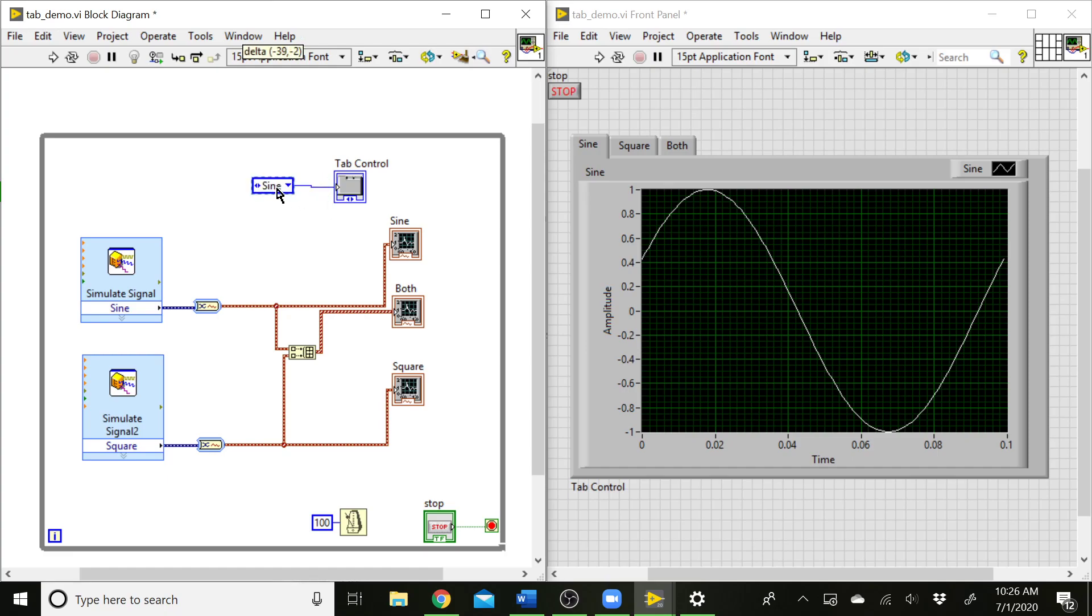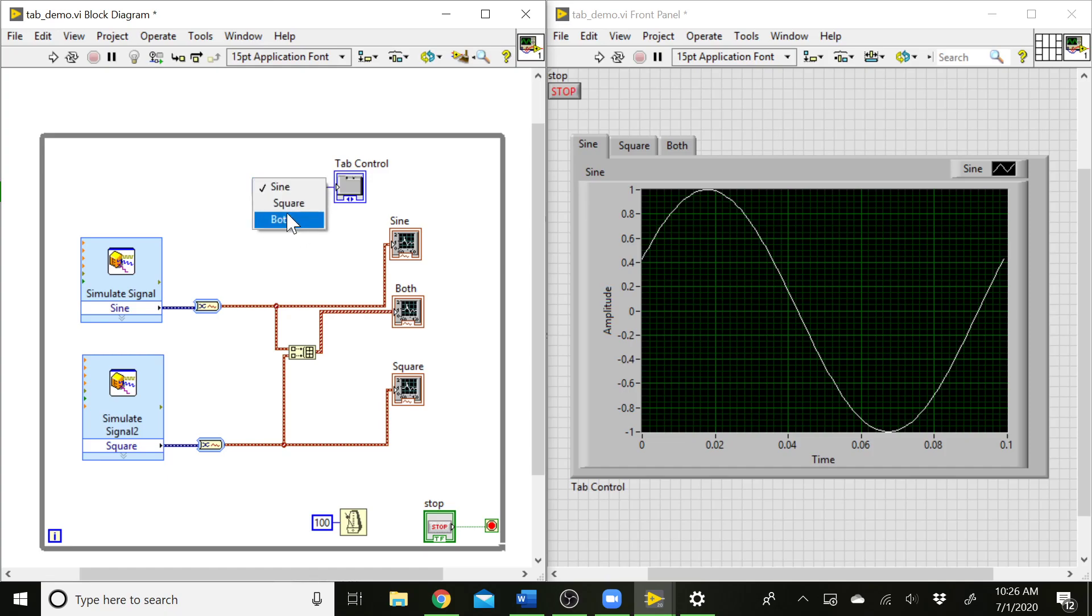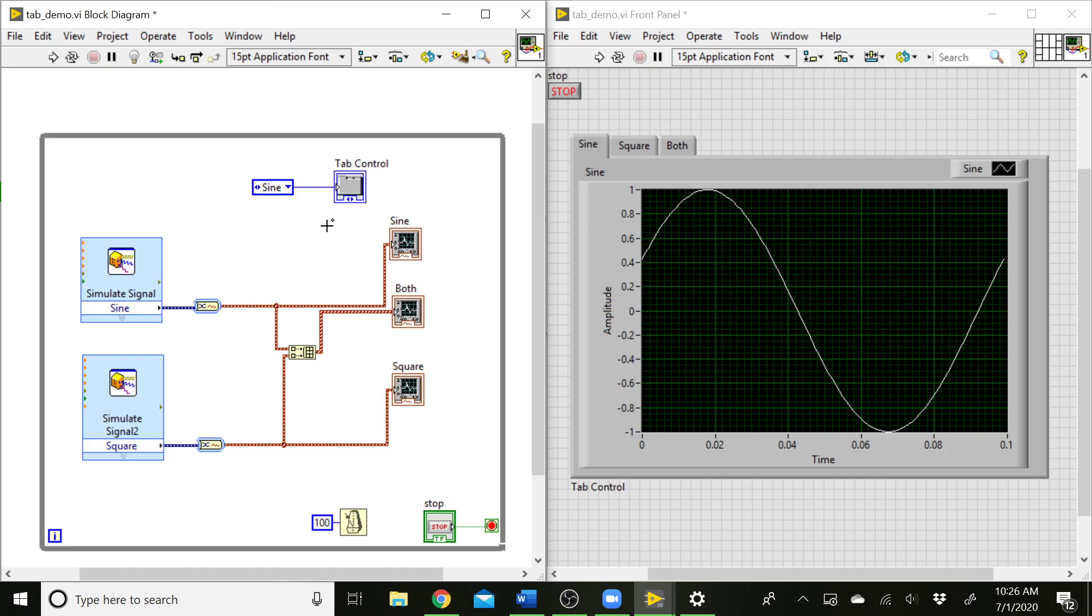We're going to get an enumerated constant popping up here. This is already set up with our different options: sine, square wave, or both. Those match our tabs. What we can do is set up a case structure around this constant so that based on the menu input the user selects, it's going to set a constant value that tells which tab is going to show up. So let's go ahead and do that.